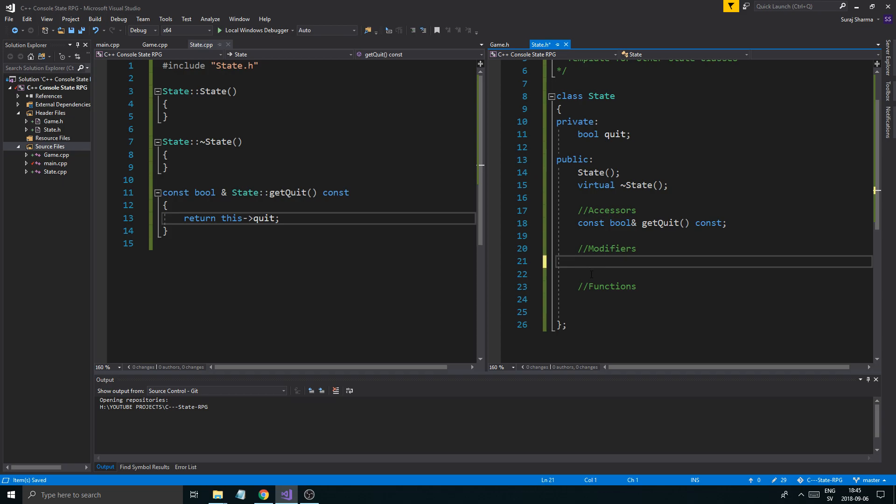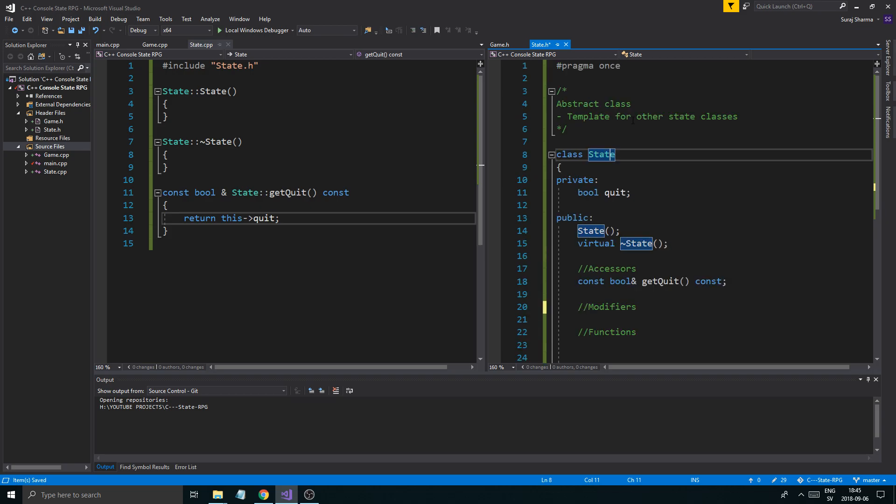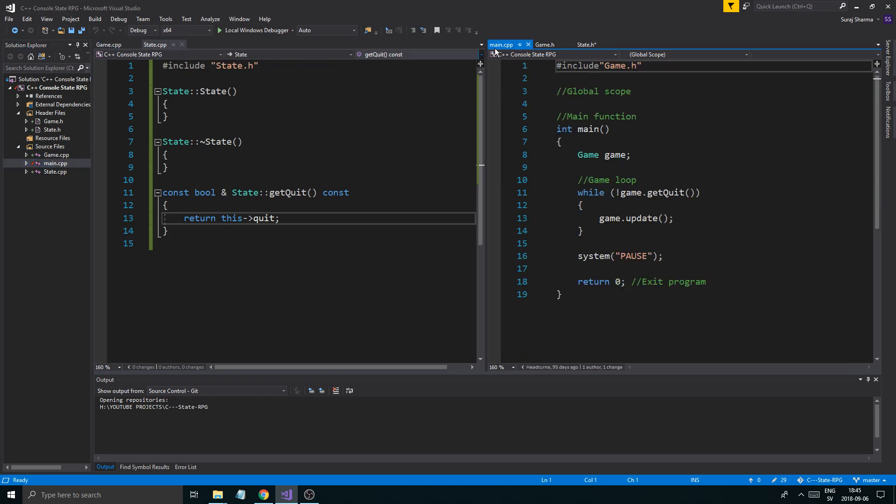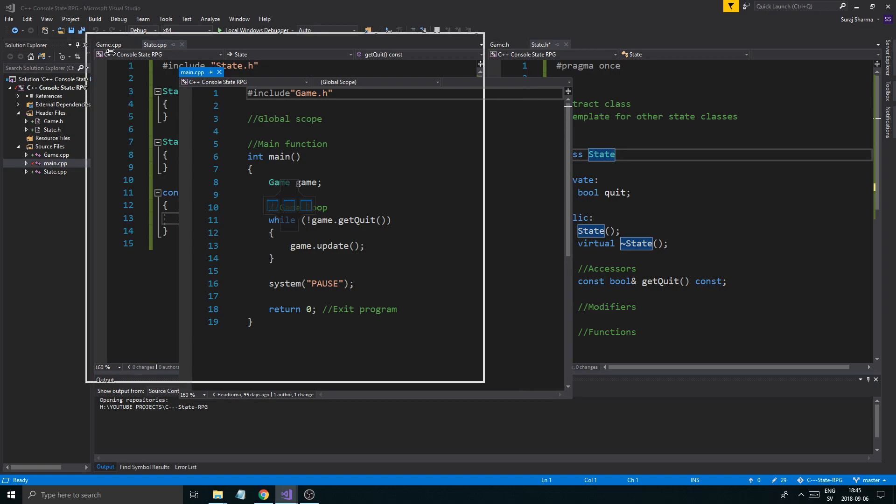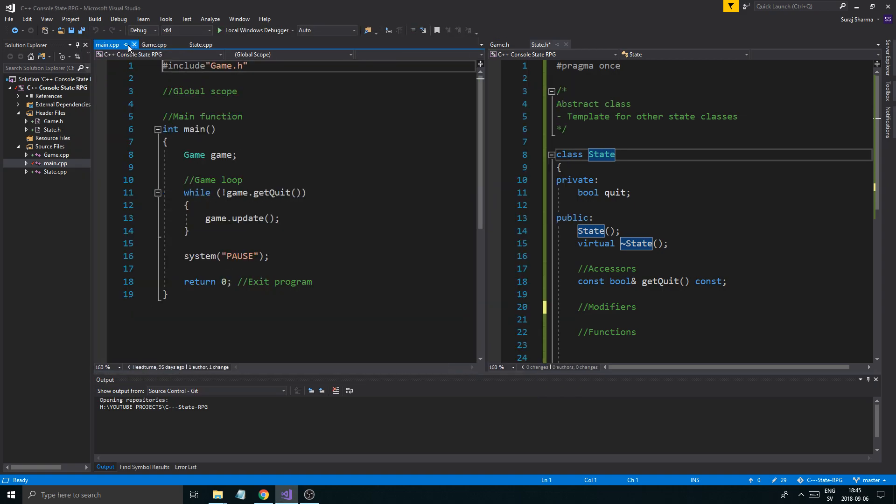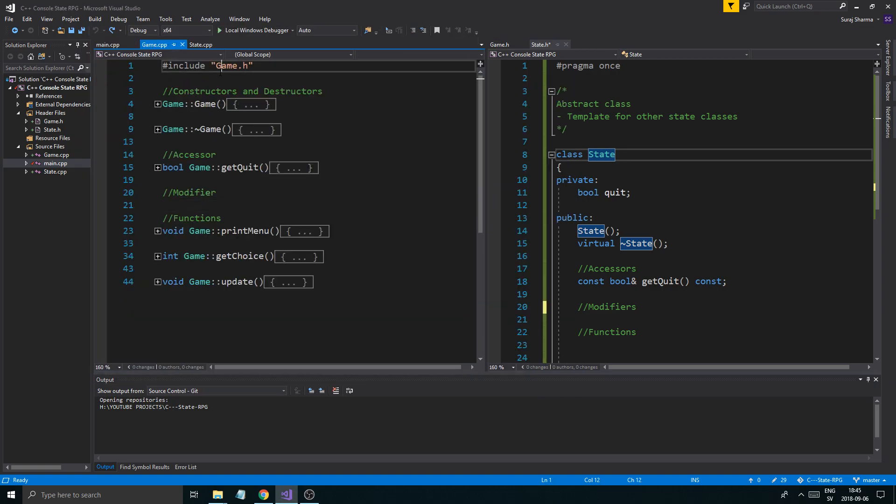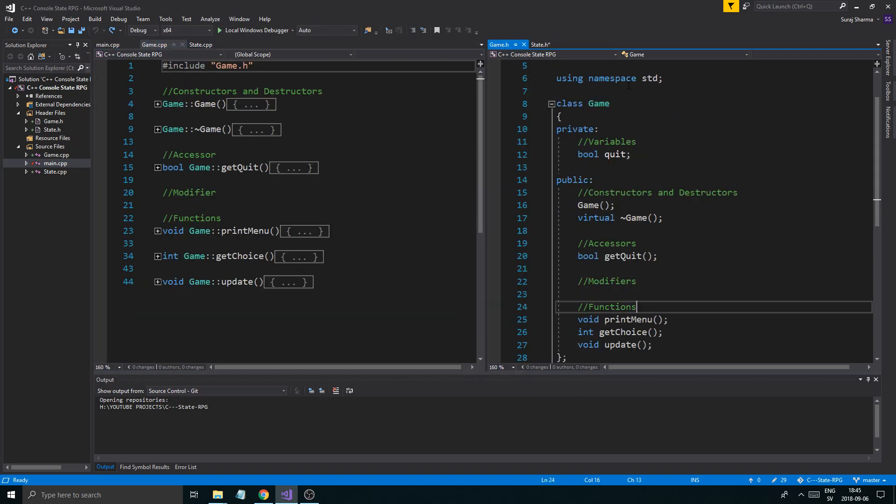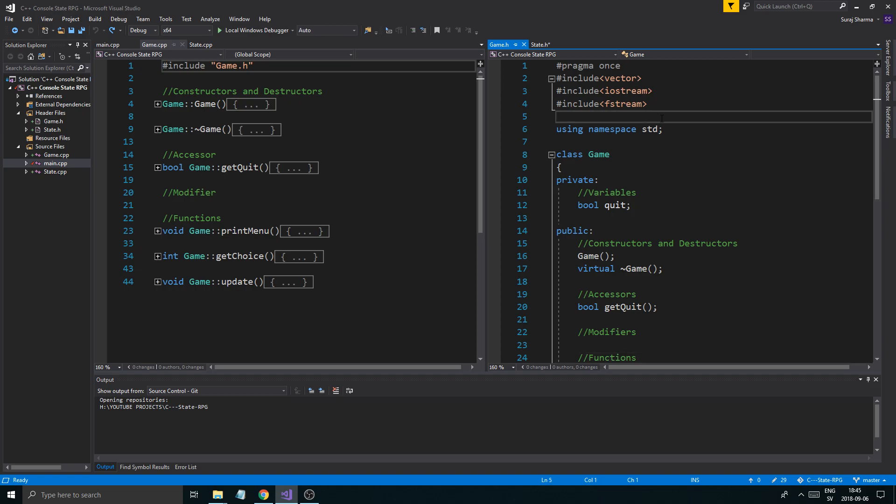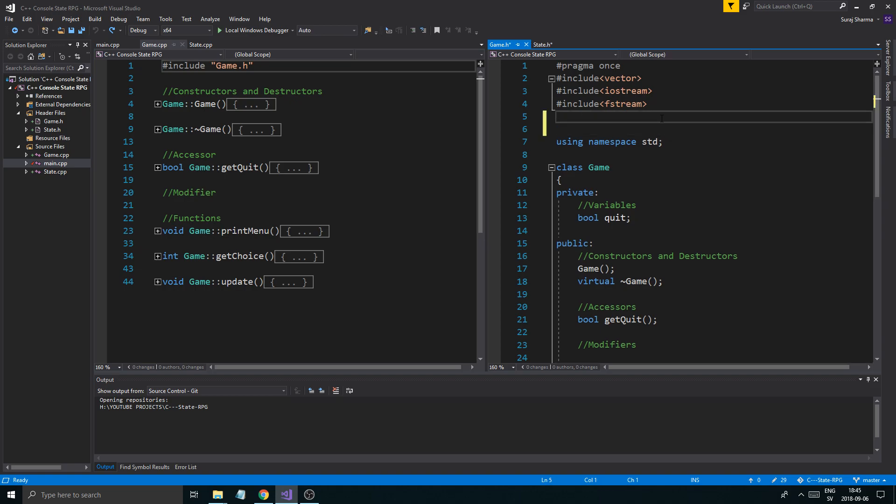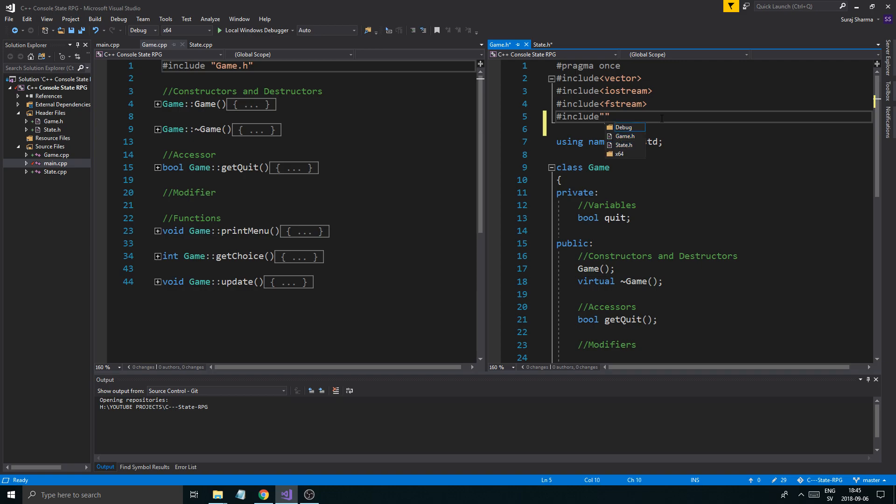Now up until now it's just a regular class. There's nothing special about it. I can go into game.h and I can include state.h, and I can make a state variable here.